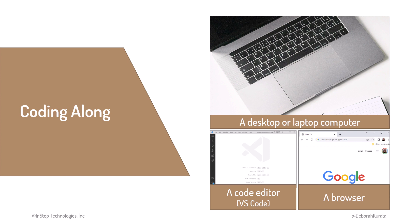But coding along is optional. Feel free to sit back and soak in the content.